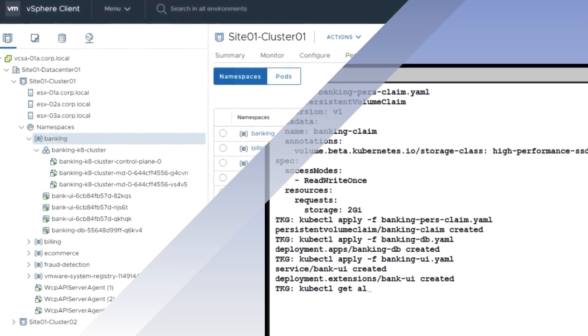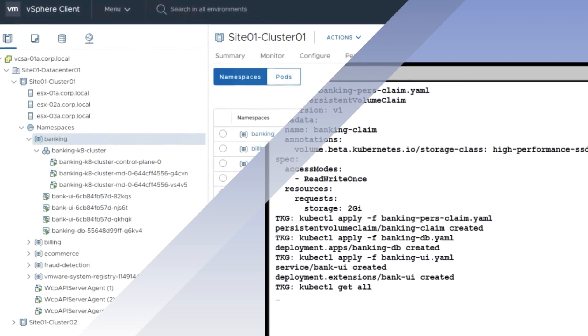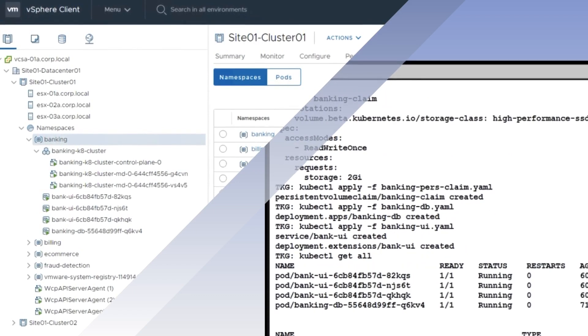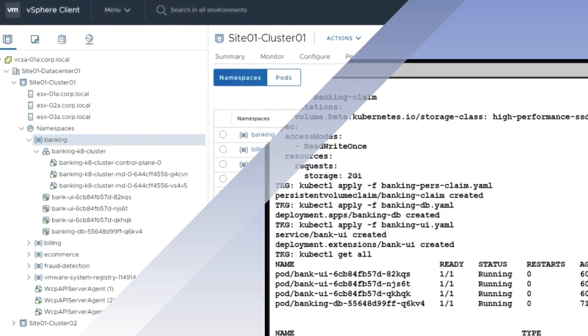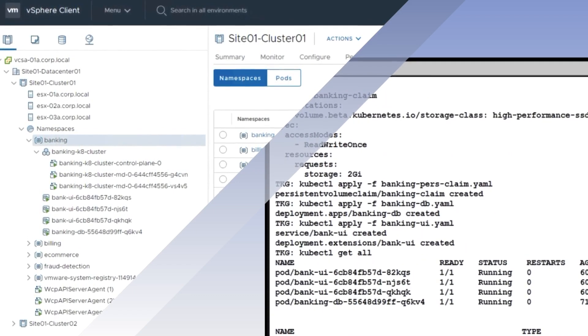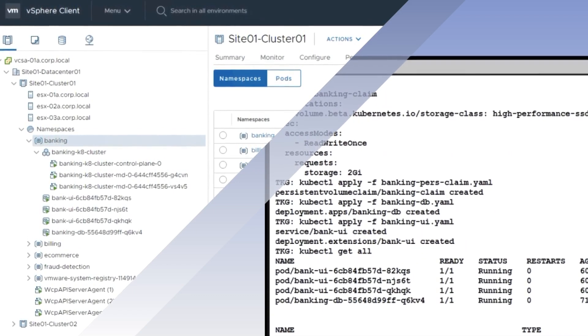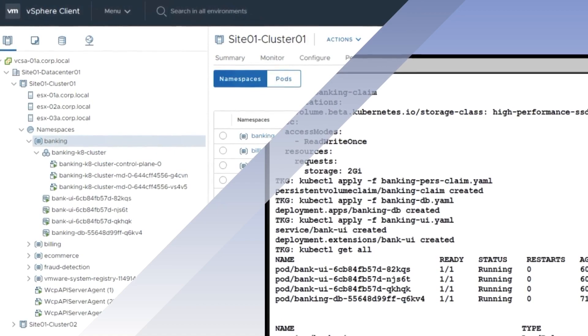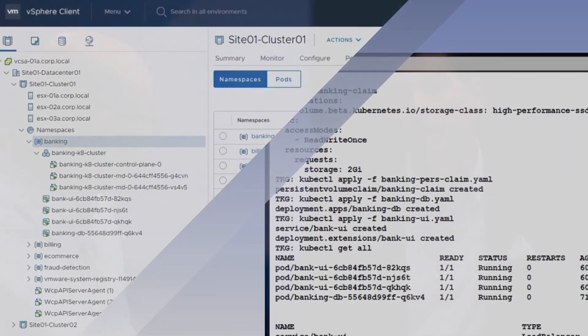Exactly. So as a developer types it in, immediately the IT operations teams, the VI admins, are seeing that as well. They're really reading off the same page. So now when they're talking to each other, they're actually speaking the same language.